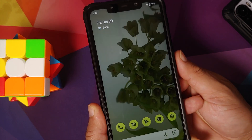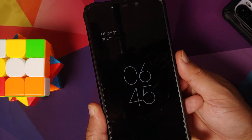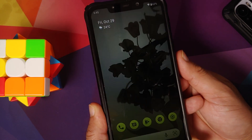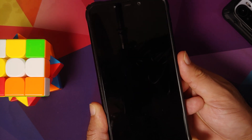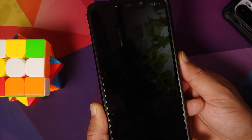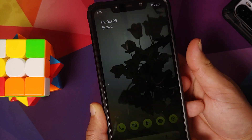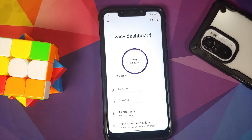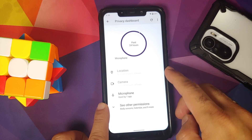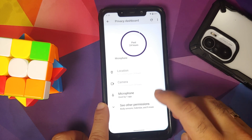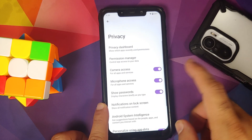Only fingerprint is available for security — no face unlock — but the fingerprint is super fast and reliable with no issues to report. In Privacy, there is a Privacy Dashboard where you can see what has accessed the camera, microphone, location, and other options.